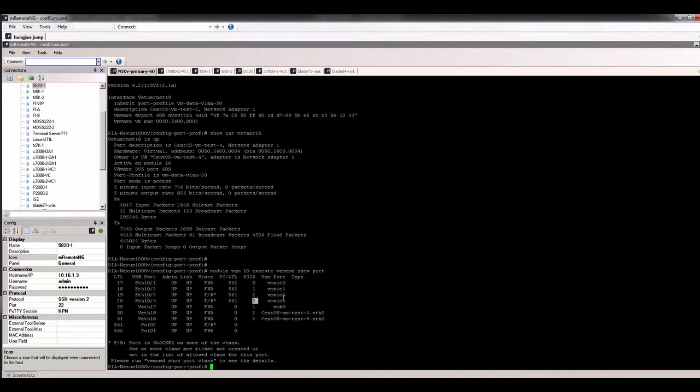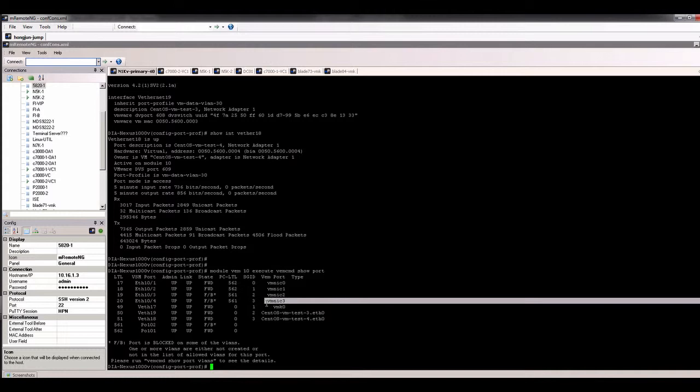VM NIC 2 is connecting with virtual connect module 1 in the chassis, and VM NIC 3 is connecting with virtual connect module 2 in the chassis. From there, module 1 is connecting up to the Nexus 5K VPC, and module 2 is also connecting up to the Nexus 5K VPC. This is how they look.